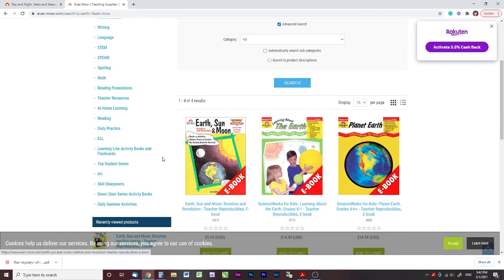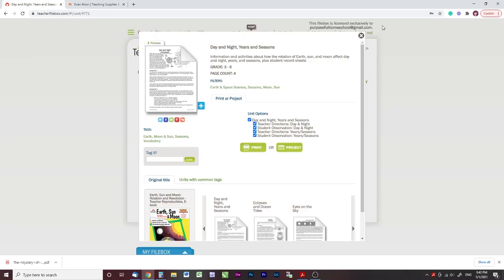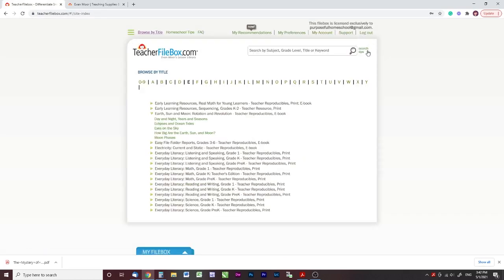This one does come up in a search, and it's only available in ebook. The unit studies I found were Earth Sun and Moon, Electricity: Current and Static, and Telling Time. There may be more, but those were the ones I came across.